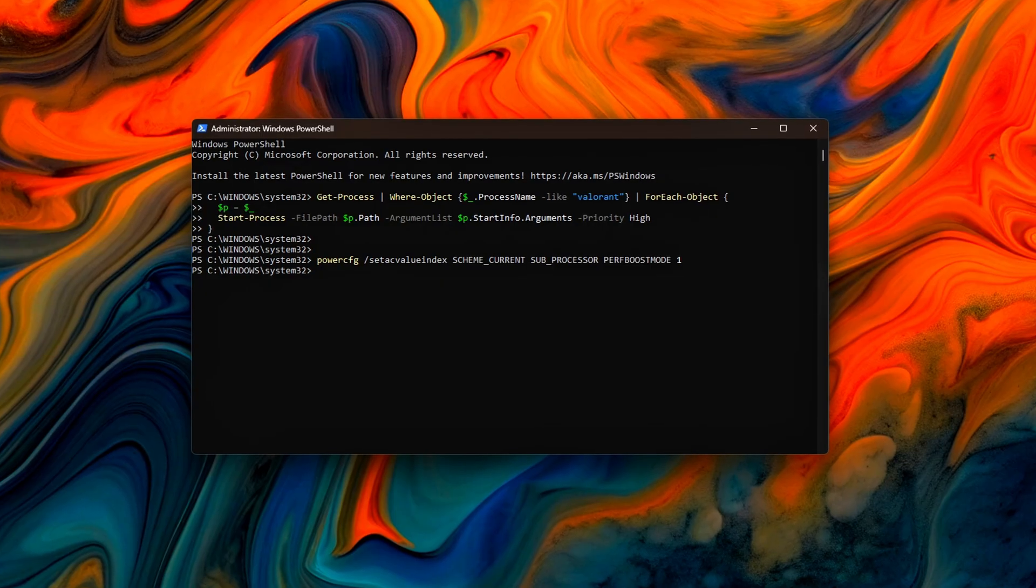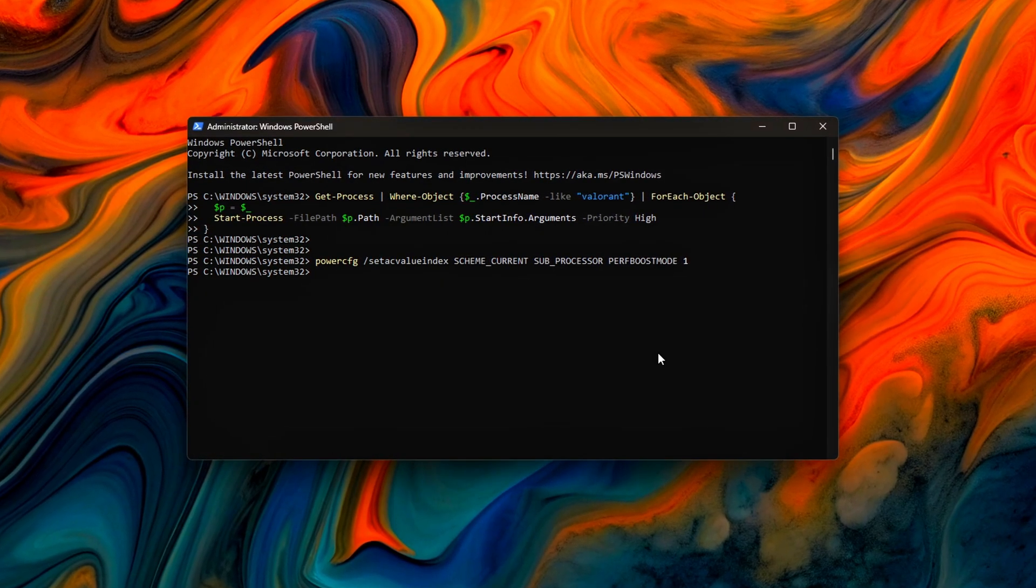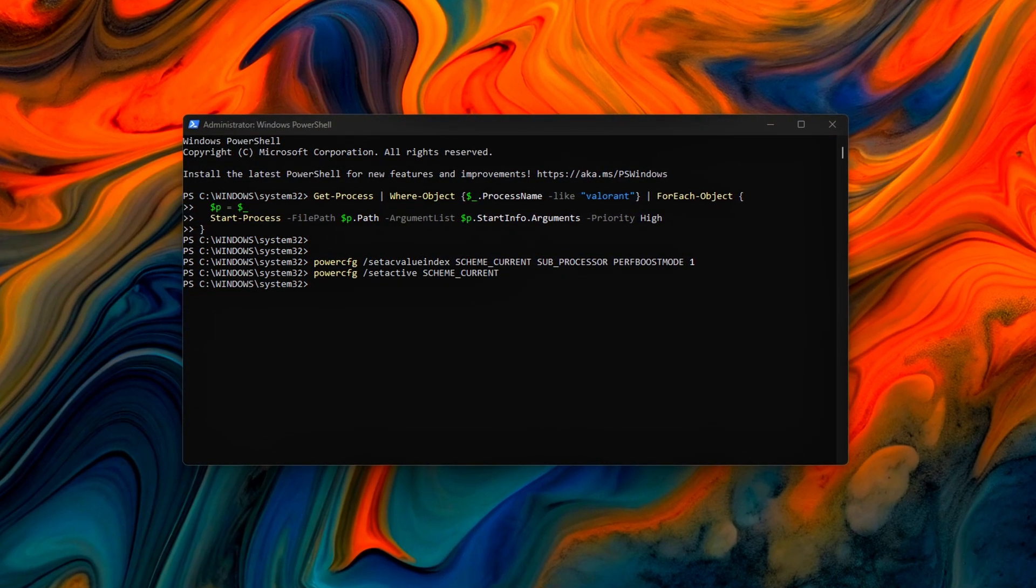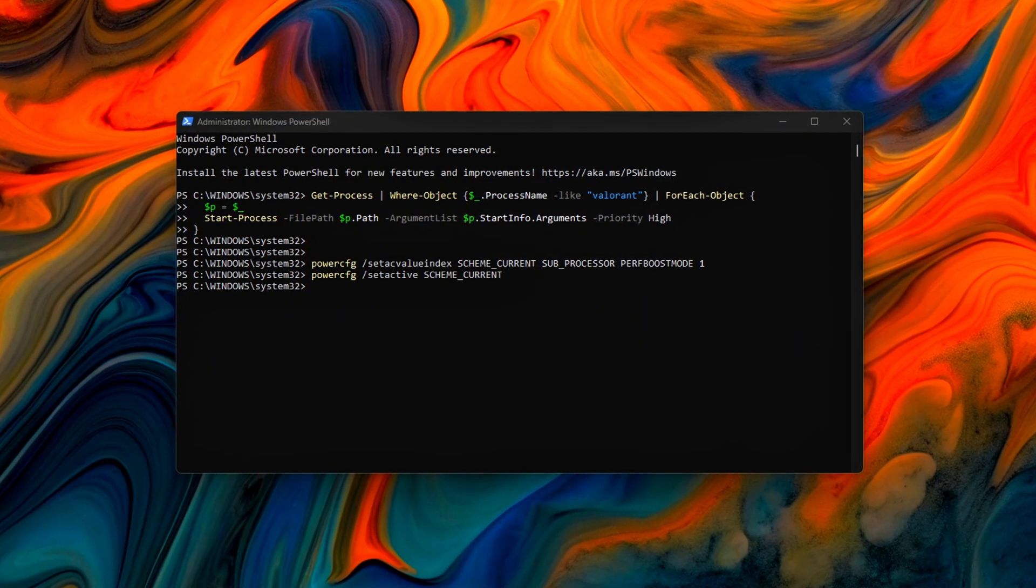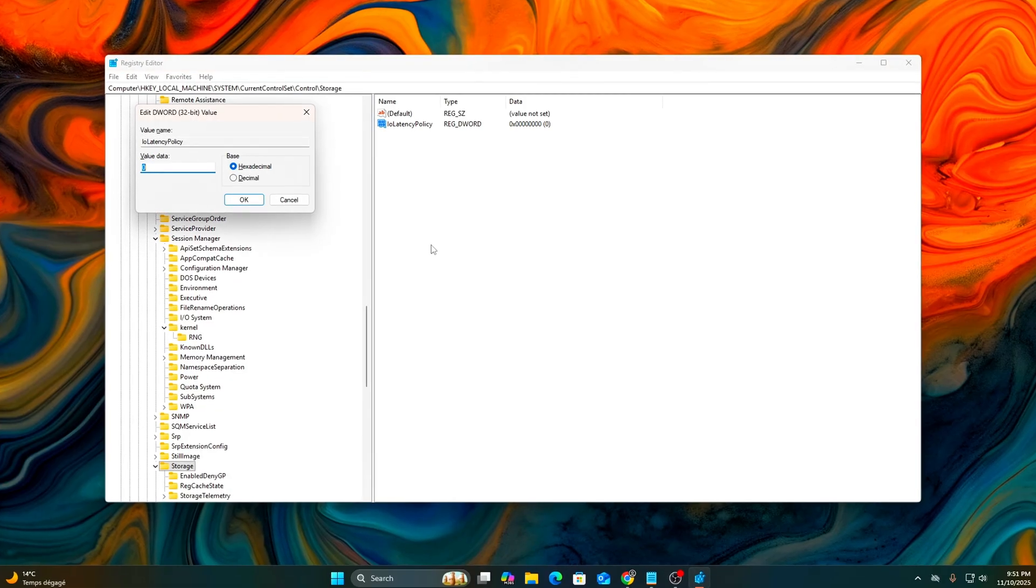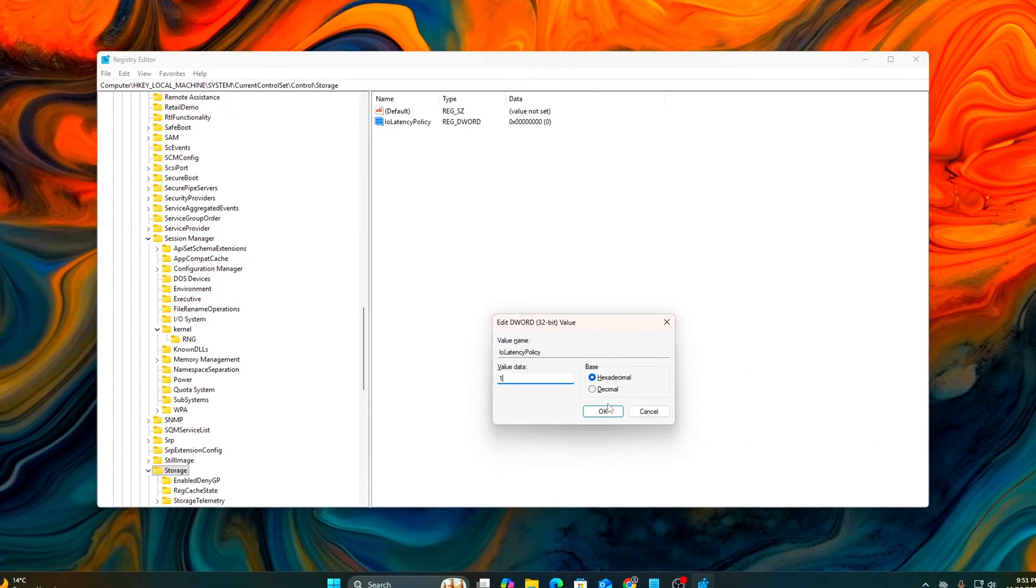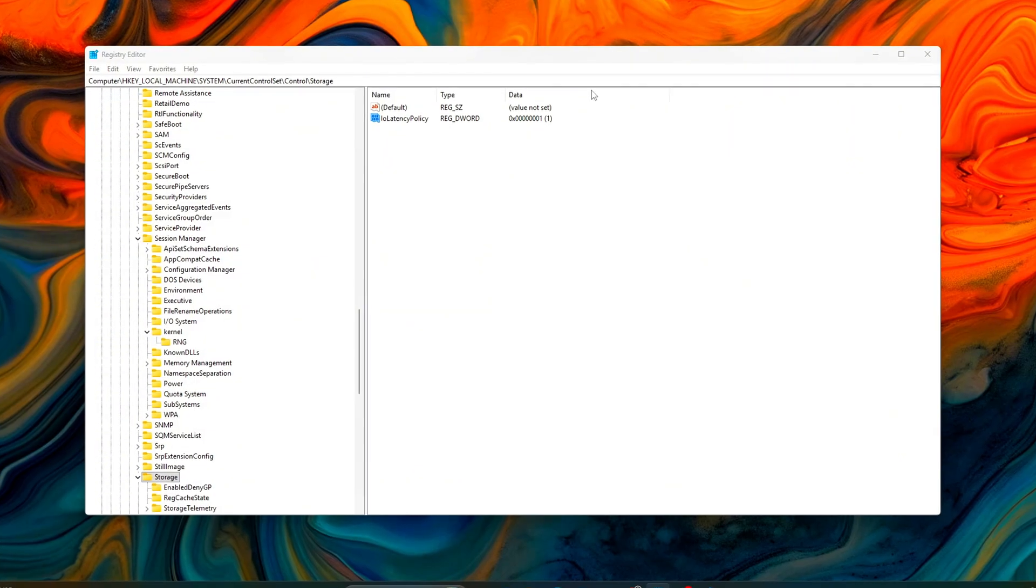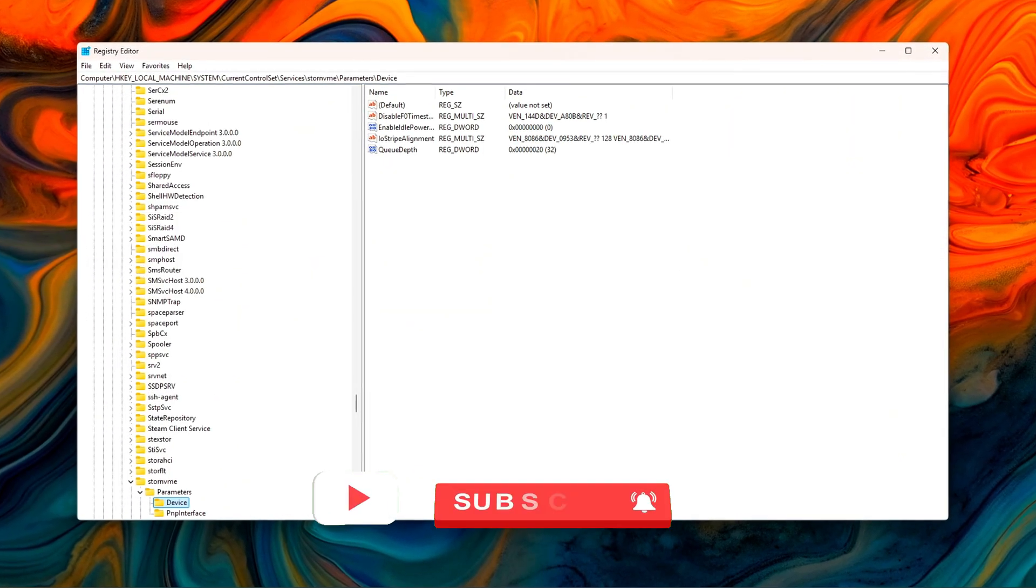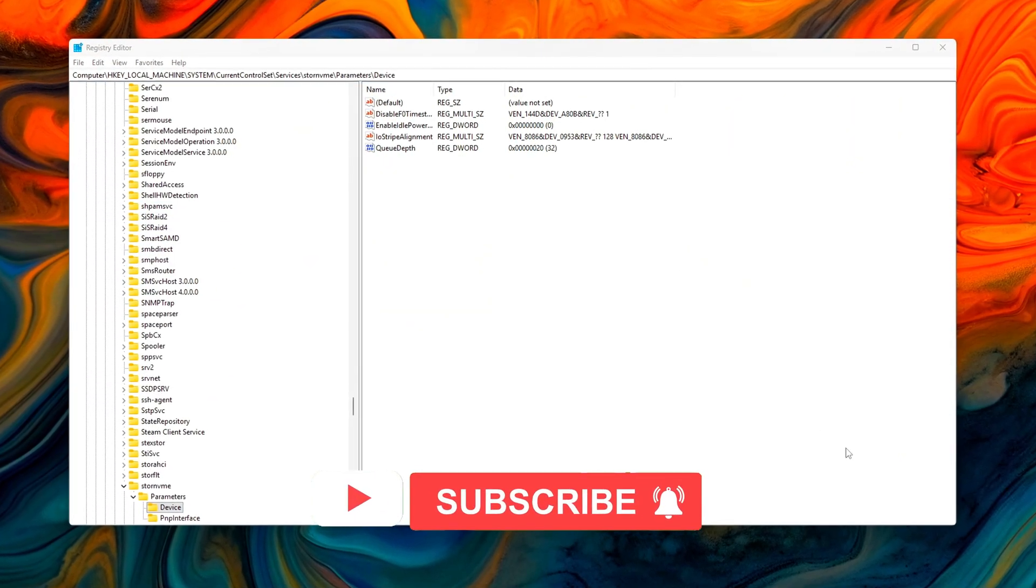In this video, we'll go through five real steps to unlock and optimize the new Windows 11 25H2 scheduler, memory model, and I.O. system. We'll use Registry Editor, Command Prompt, and PowerShell, and everything we change is tested, reversible, and low-risk.